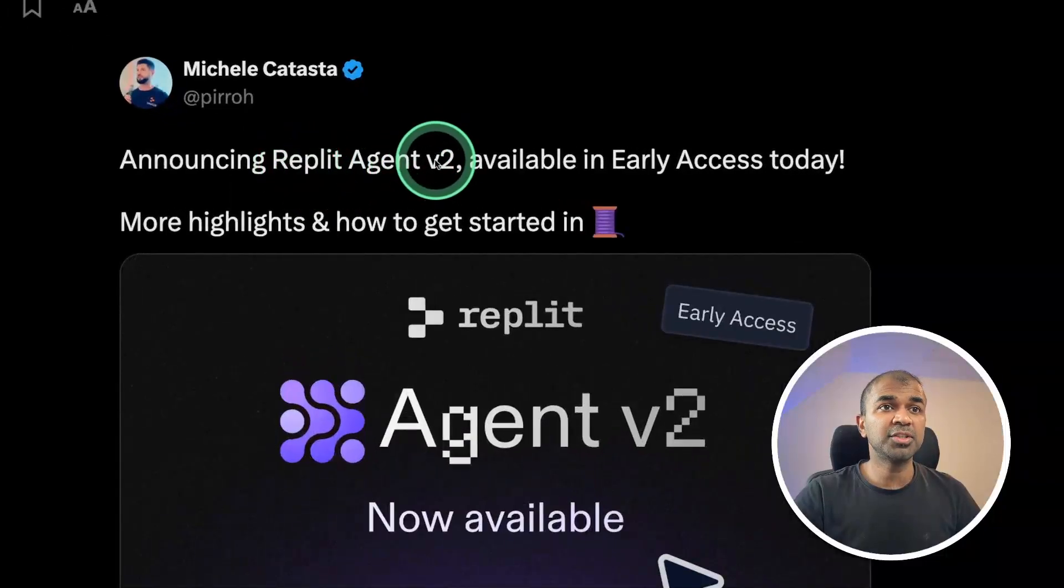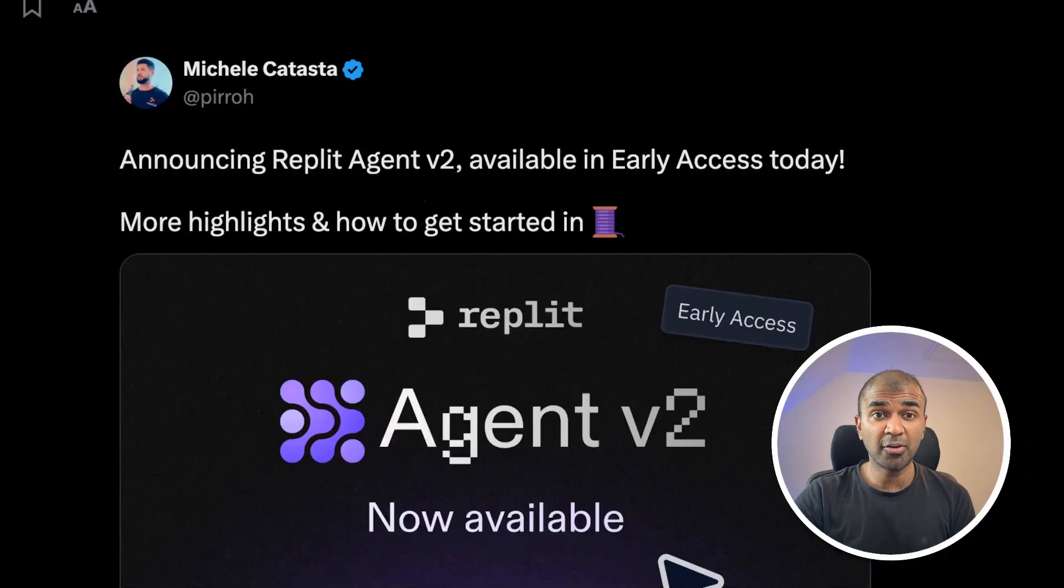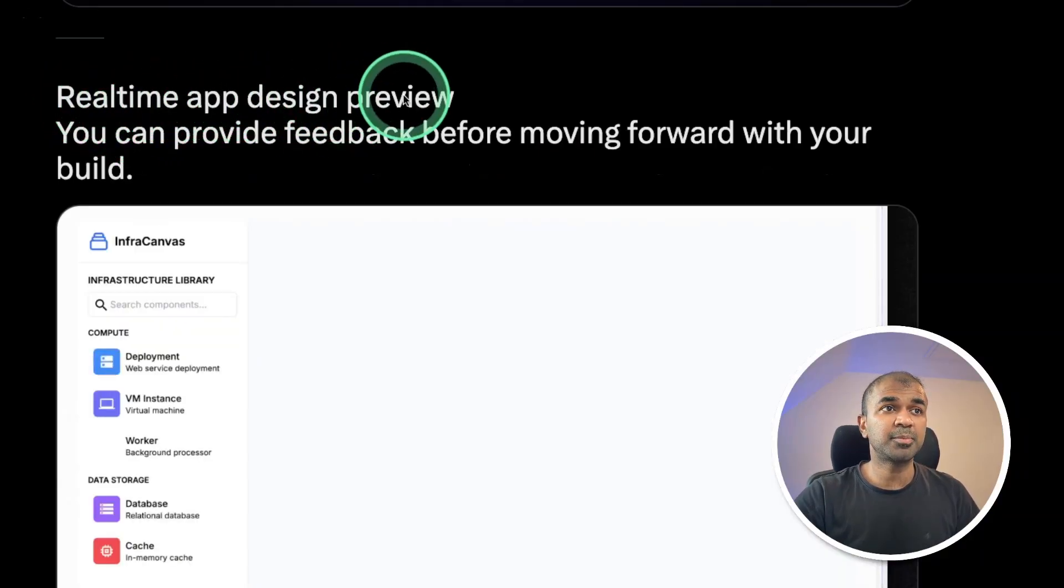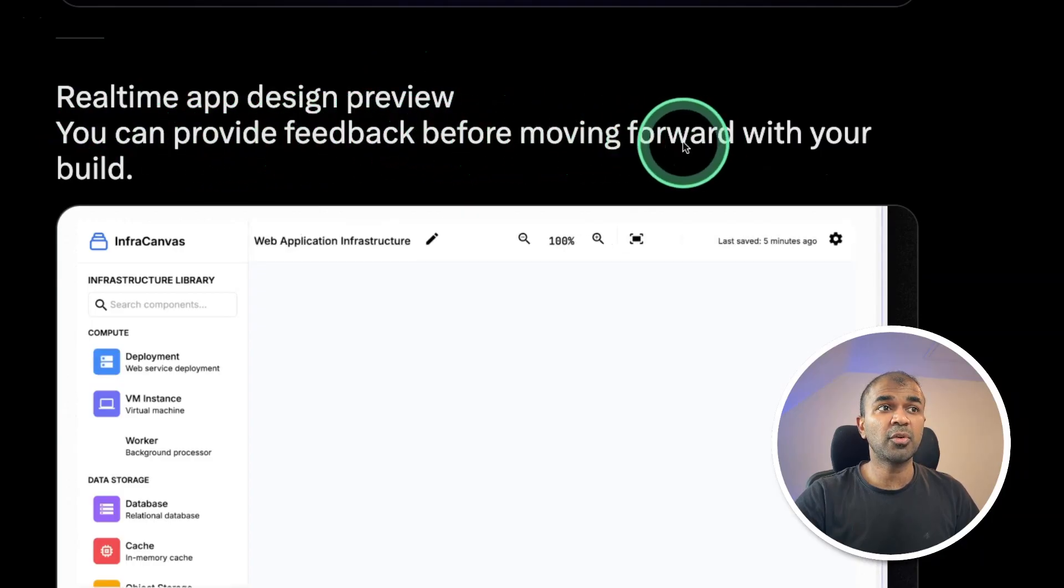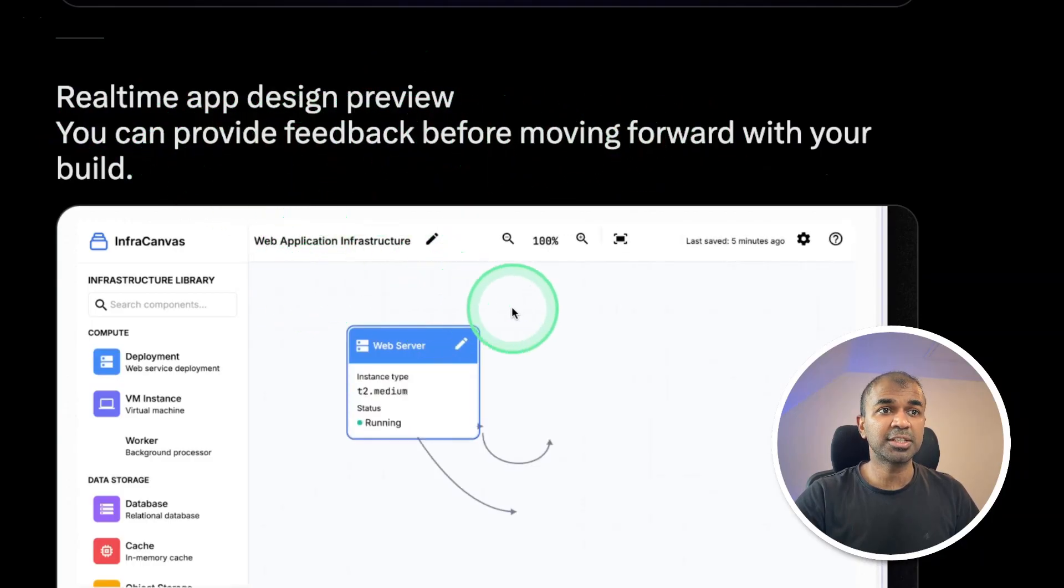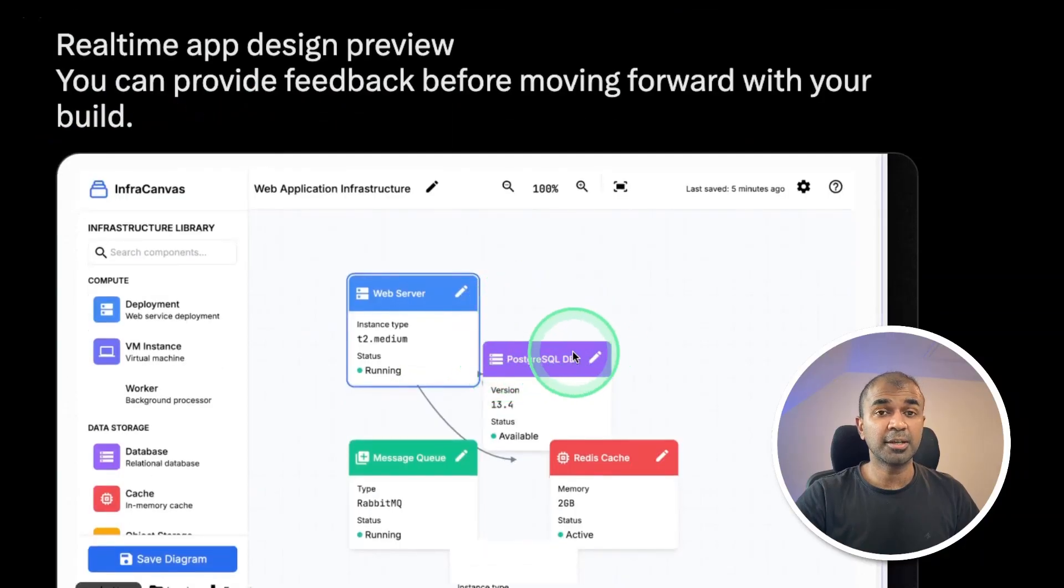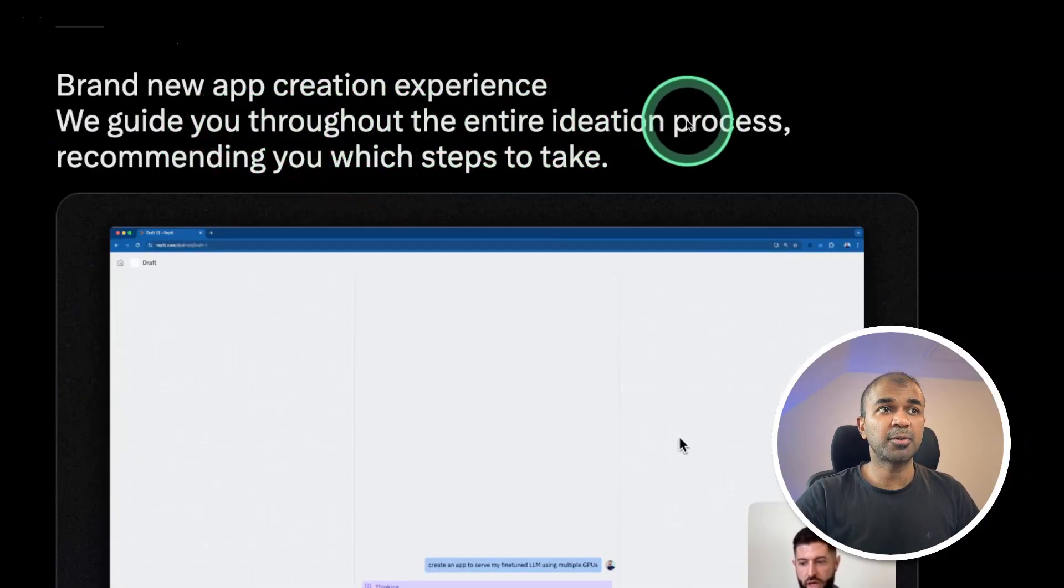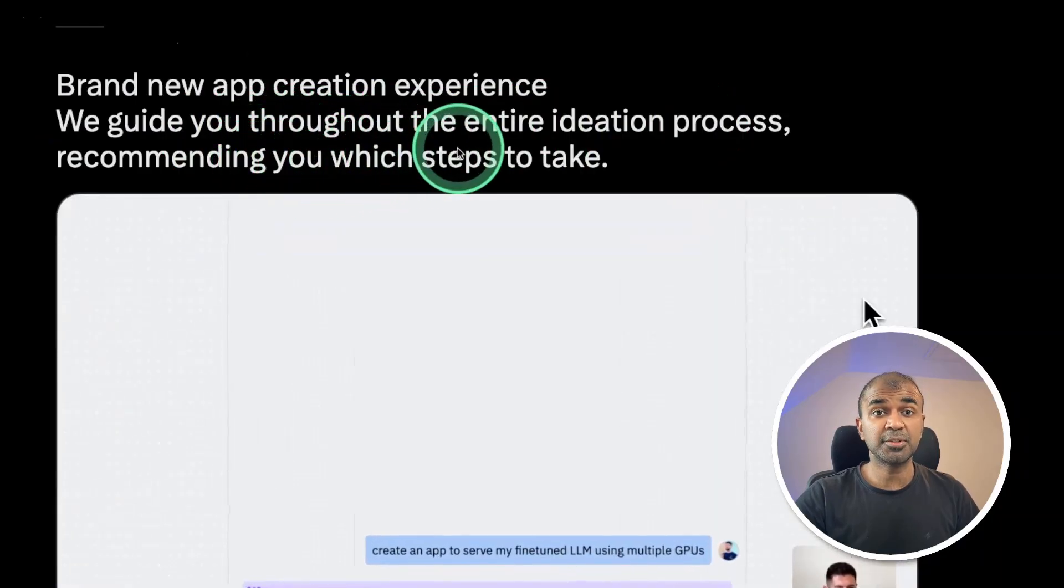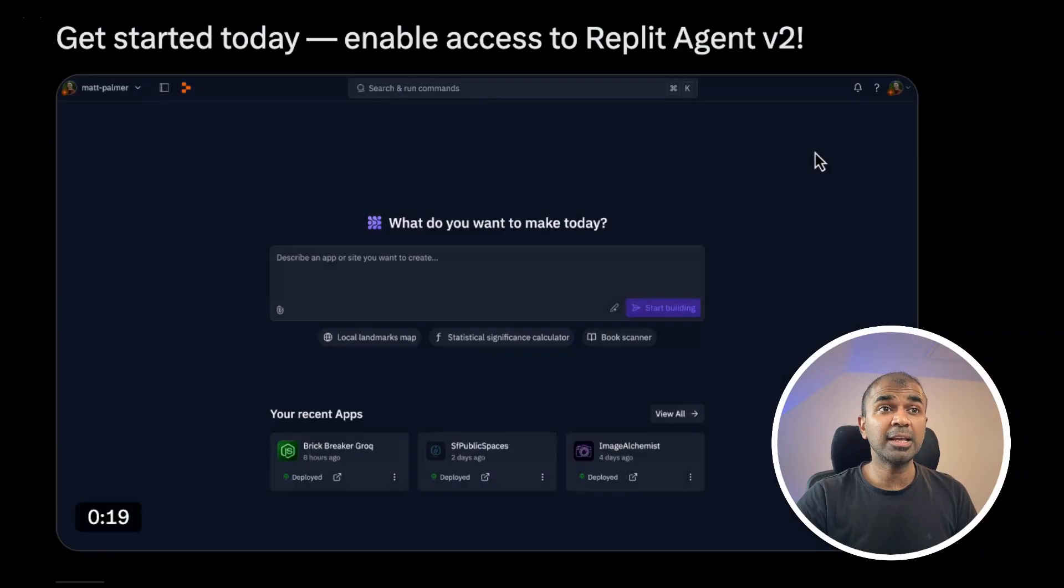Replit Agent version 2 is available now and it's more powerful than its previous version with real-time app design preview. You can provide feedback before moving forward with your build. You can see the real-time feedback and the real-time build guiding through the entire ideation process and recommending which steps to take using AI agent.